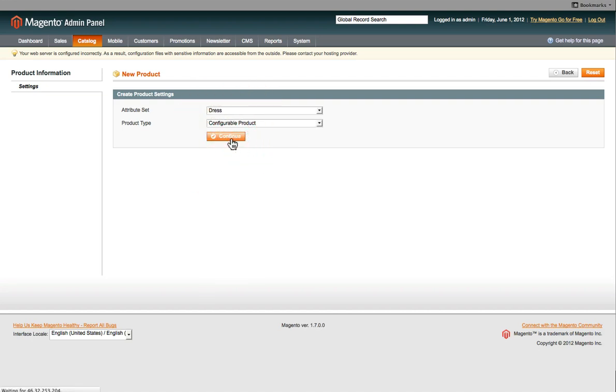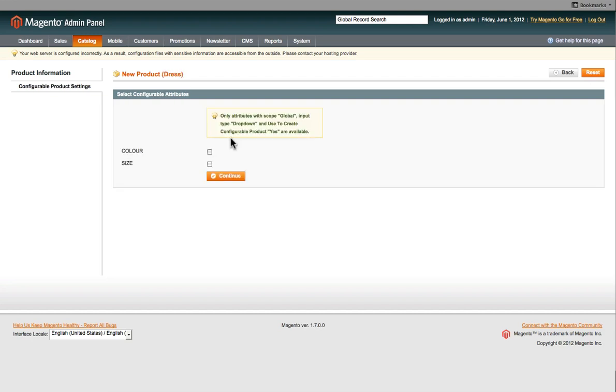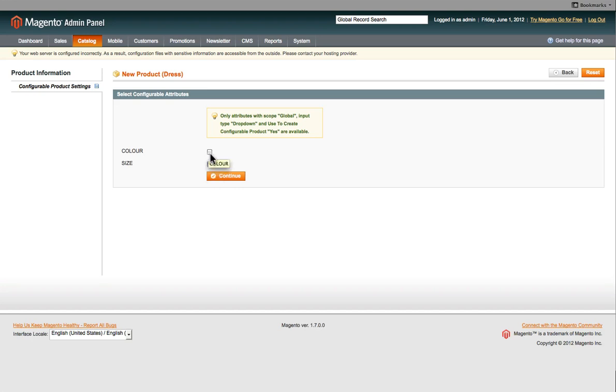now you select the type of attribute you like. For this particular dress, we want the user to maybe just select the size. So it's one color, but the sizes are different. Or maybe there's multiple colors, so you select both if it's that. Then click on Continue.